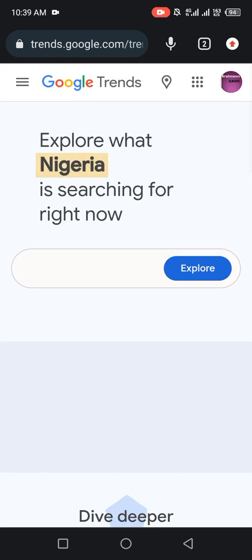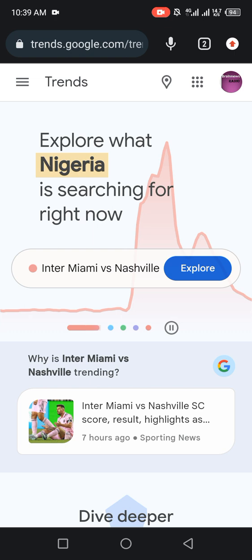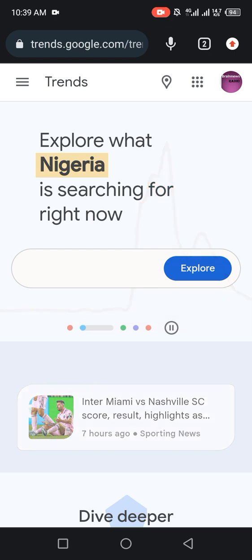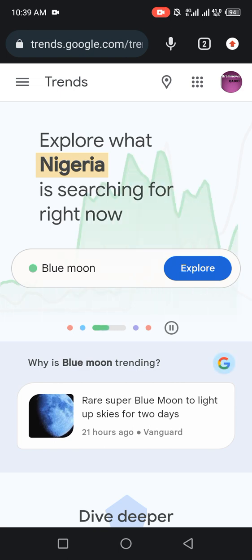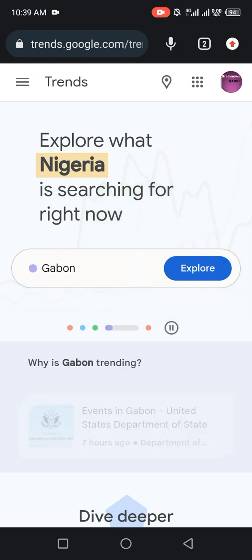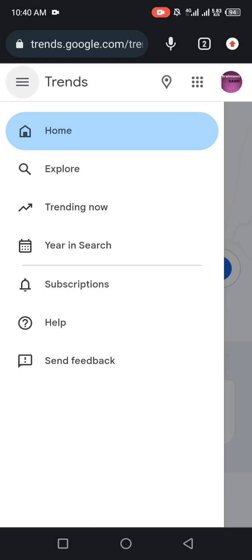As you can see, you are now on the Google Trends official page. The next thing to do is to look at the top-left — there are three lines (the menu icon) at the top corner of the screen. Click on the three lines, then click on 'Trending Now.'